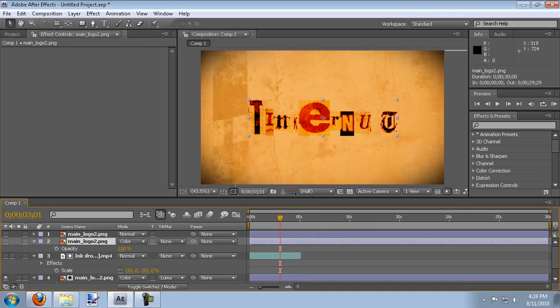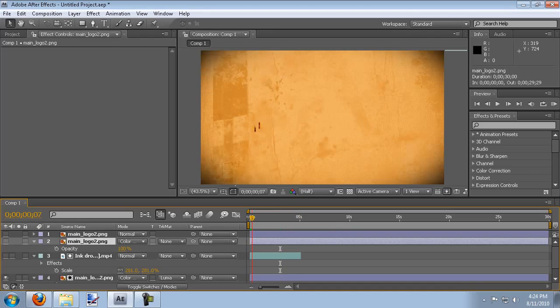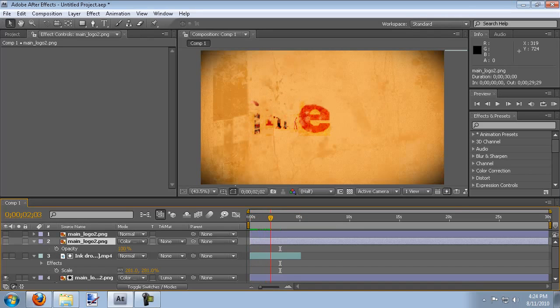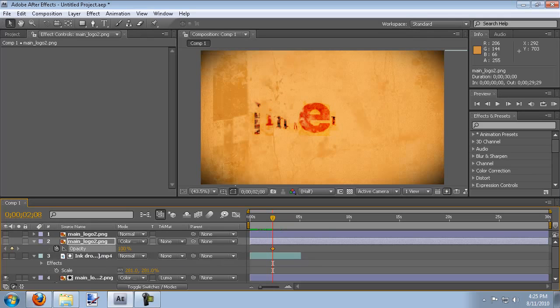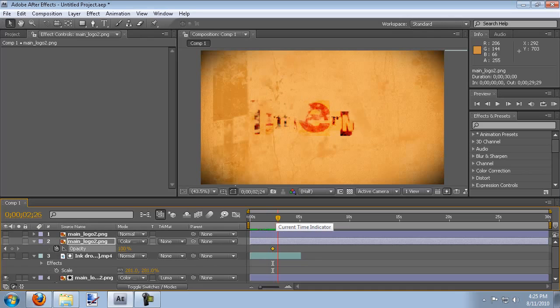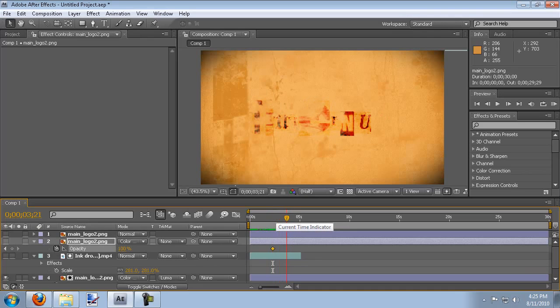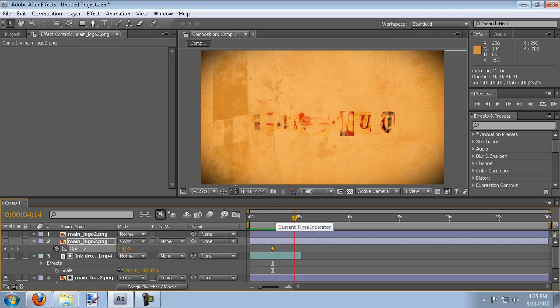So hit T on your keyboard to change the opacity of this and we'll start. Let me turn this off real quick. We'll start when a majority of the logo has been revealed. So probably about there at the E. That's probably its most vibrant. So we're going to start turning on the opacity here so we'll click the stopwatch to start the opacity.